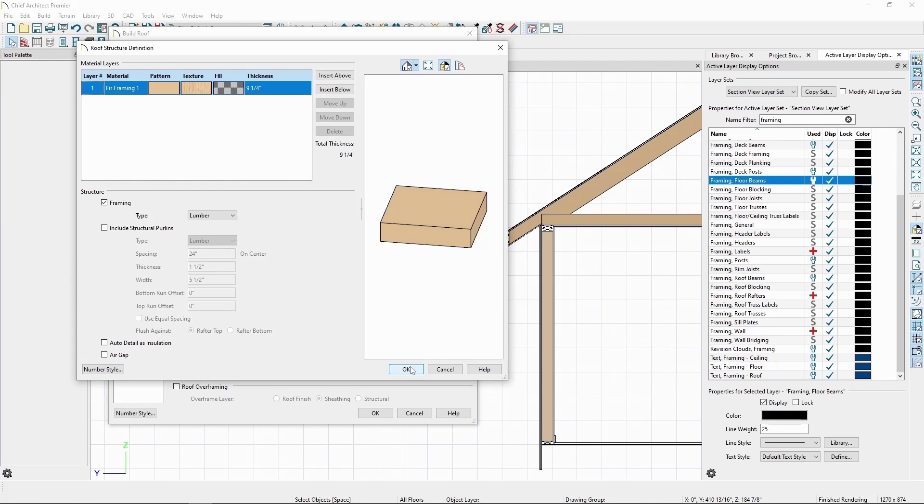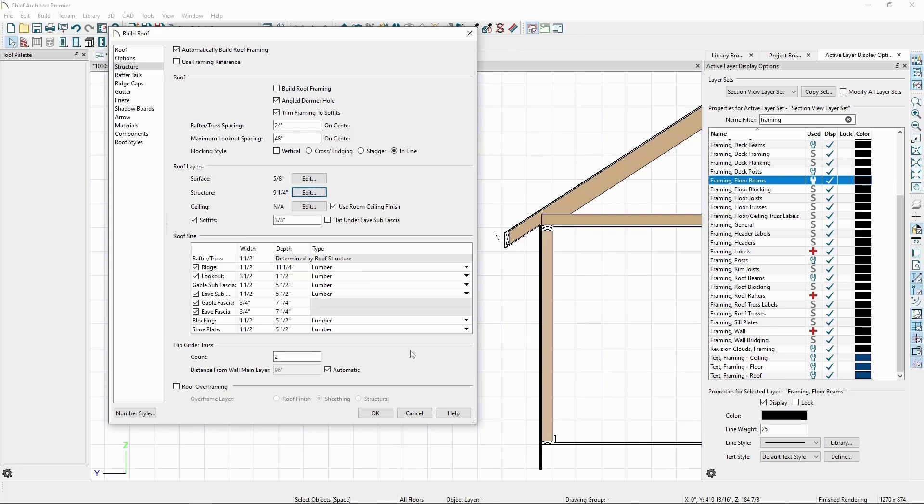By default, the program uses the Room Ceiling Finish settings for the underside of roof planes, including in cases of a vaulted ceiling, but if we wanted to have our ceiling determined by the roof plane, we can specify that here.